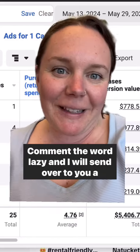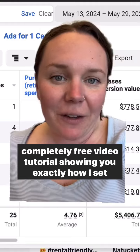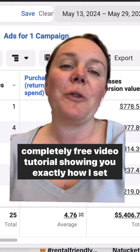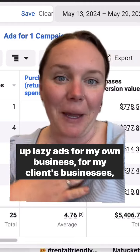Comment the word 'lazy' and I will send over to you a completely free video tutorial showing you exactly how I set up lazy ads for my own business and my clients' businesses, and how we generate results like these every single week with very minimal effort.